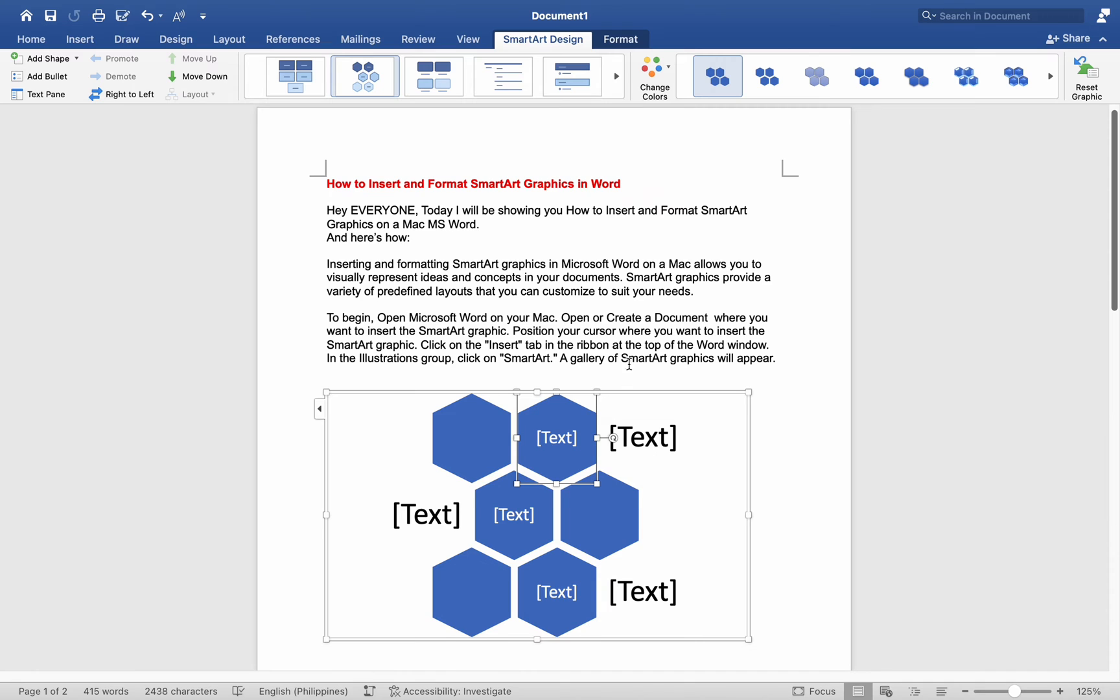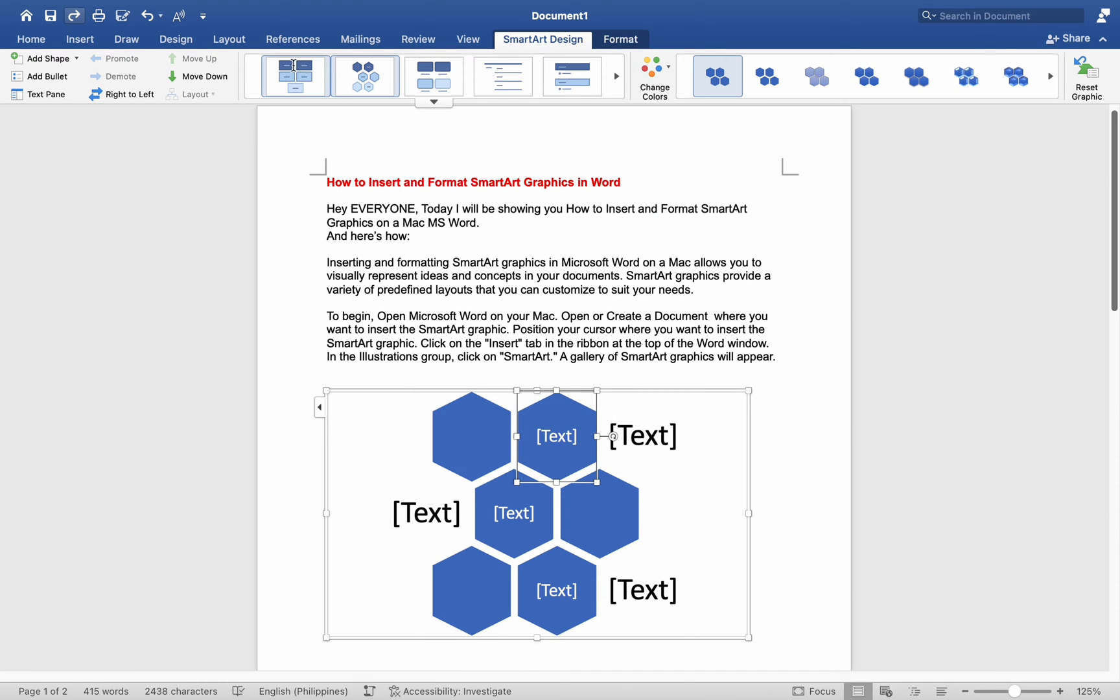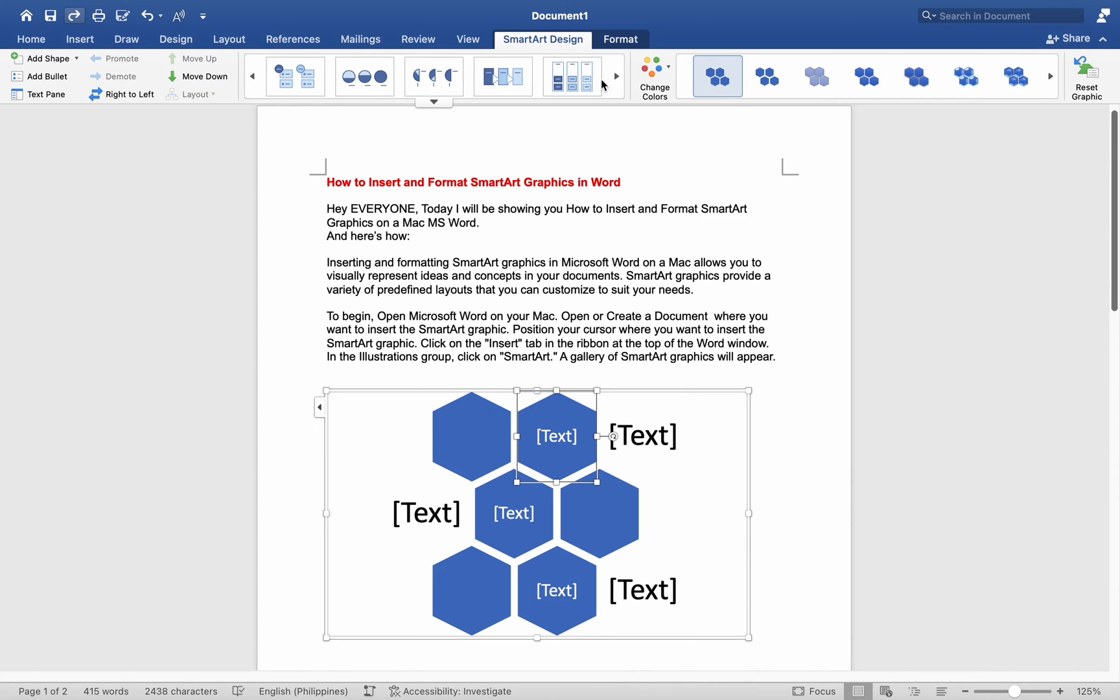After inserting the SmartArt Graphic, the SmartArt Tools tab will appear in the ribbon. Click on the Design tab to access formatting options for the SmartArt Graphic.